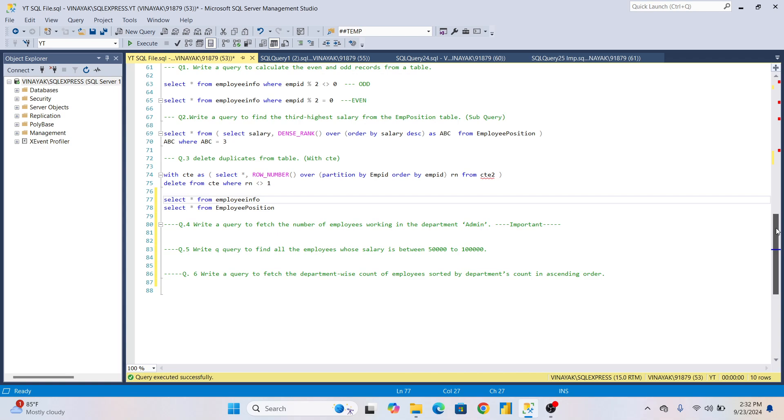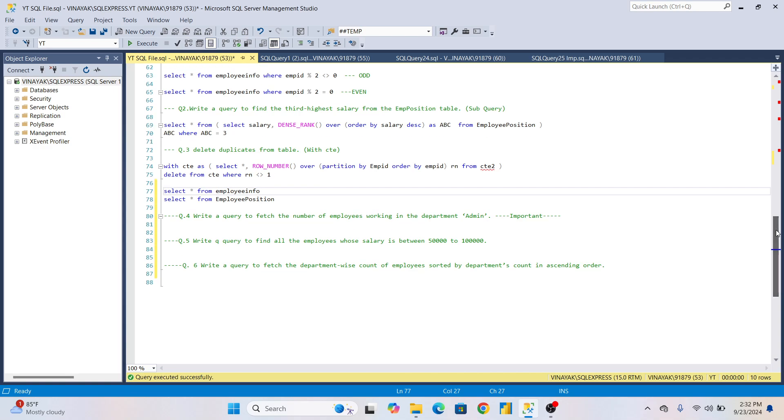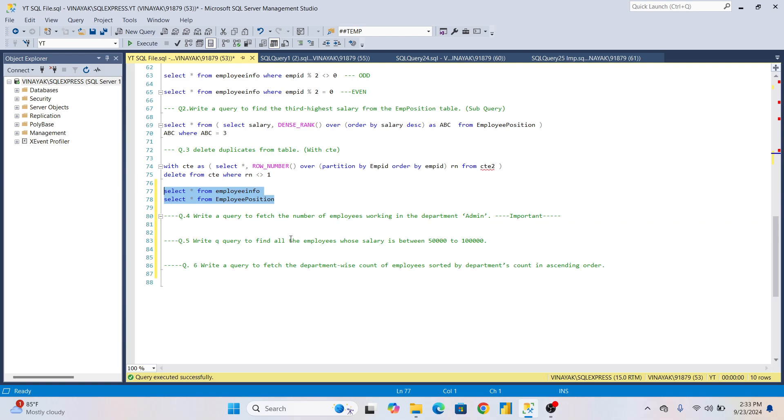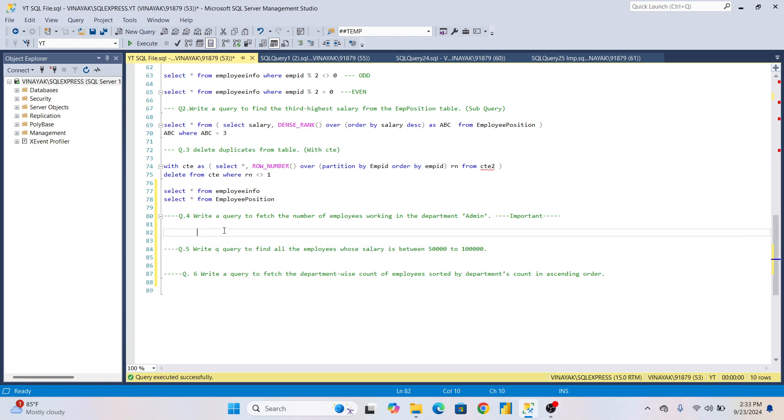Now let's see the first question: write a query to fetch the number of employees working in the department Admin. If you go through these tables properly, in the first table Employee Info, they're asking how many people are in the department Admin. Right now you can see two people are there, but in real-time data could be 10 lakh, 20 lakh, 1 crore, whatever. In that case, how will you write the query? Let me show you practically.